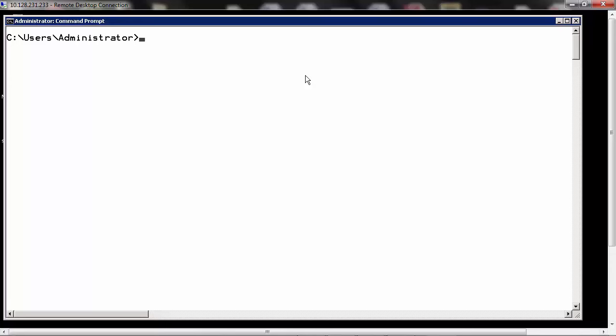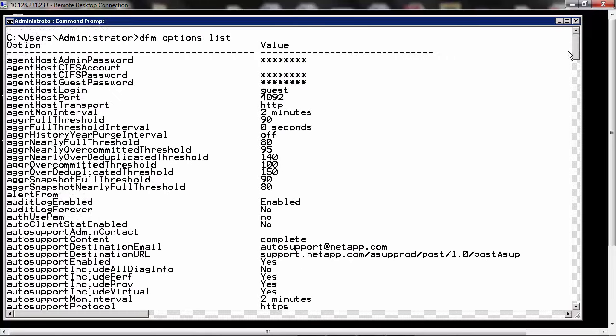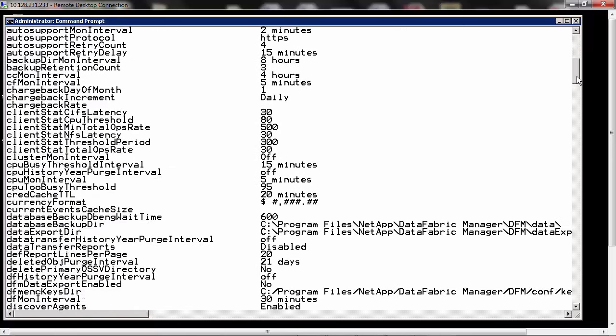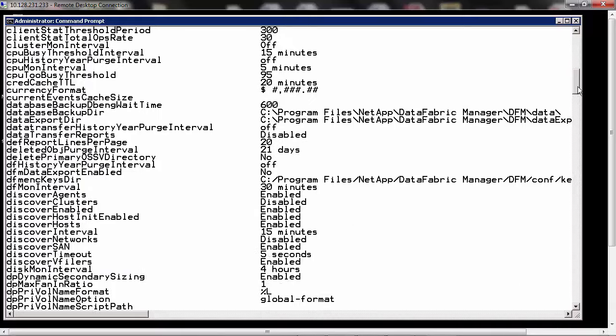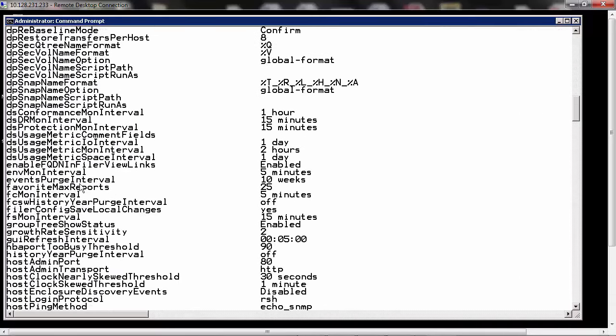At the command prompt on the OnCommand server, let's type the command DFM options list. This would list all the options and their values. If you look for the events purge interval option, you can see that it is set to 10 weeks currently.